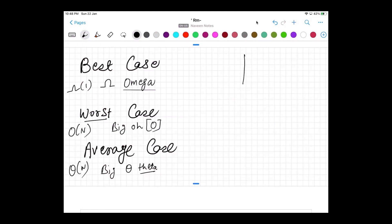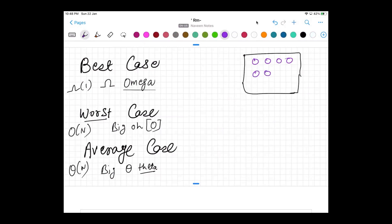Let's say there is a bucket with a number of balls in it, and you have to find a specific colored ball — a specific element. In the best case, the moment you reach into the jar, in the very first attempt you find that particular element. That means best case — you found it immediately, no need to proceed further or iterate.